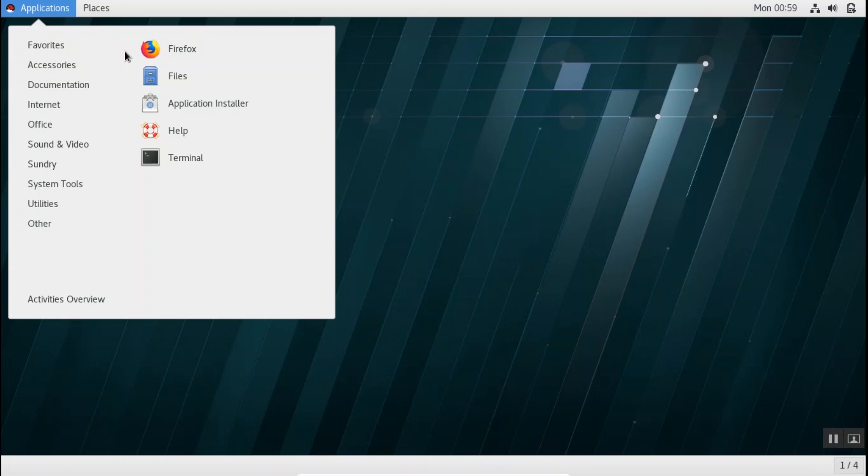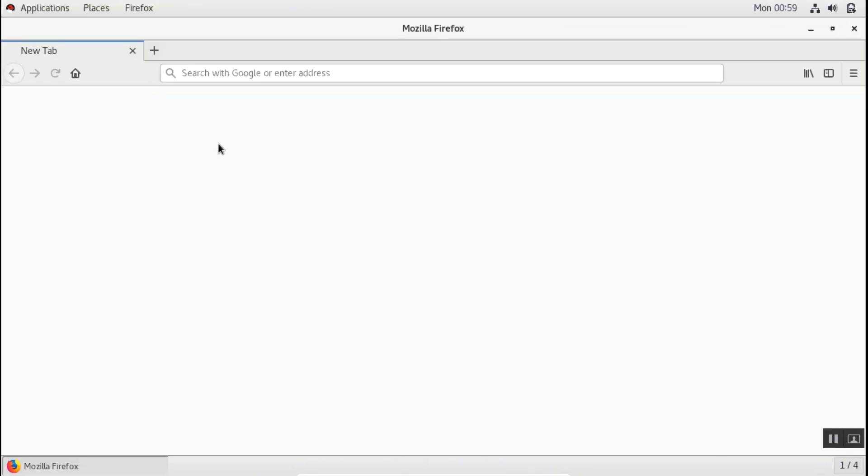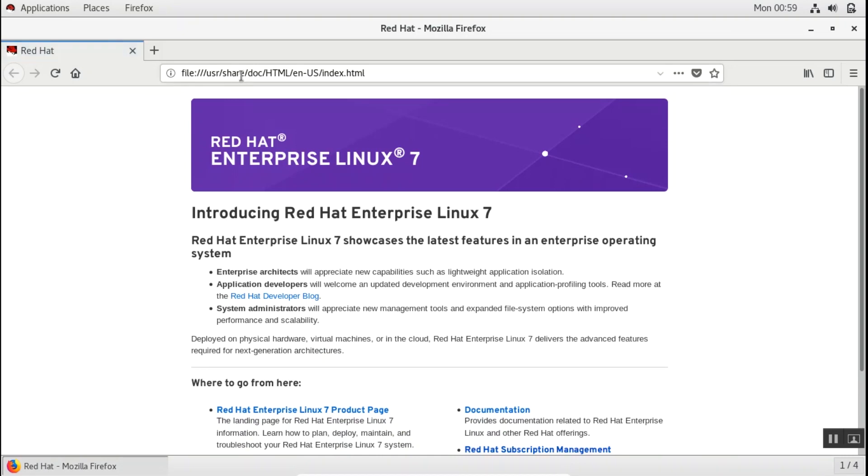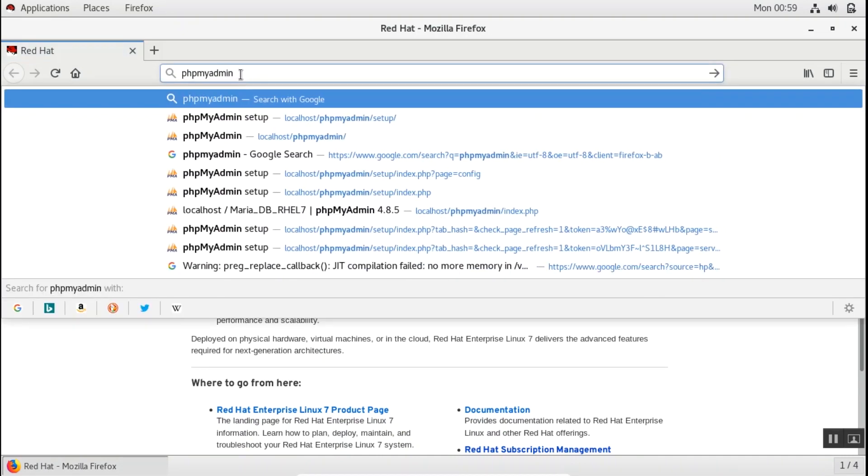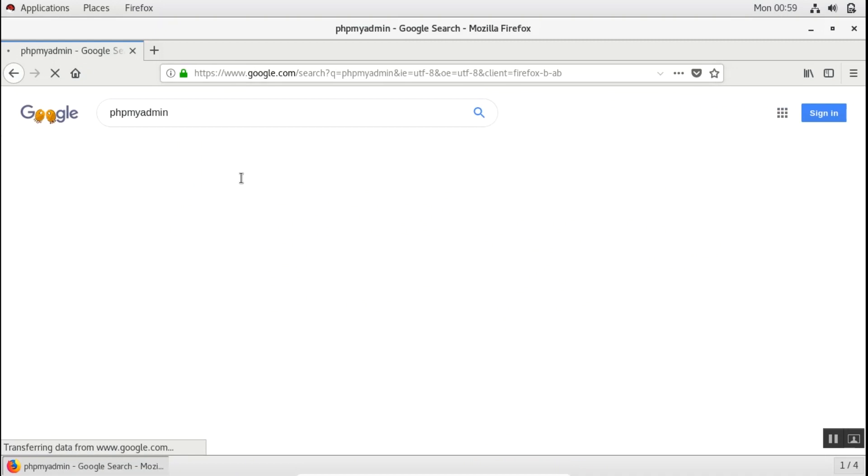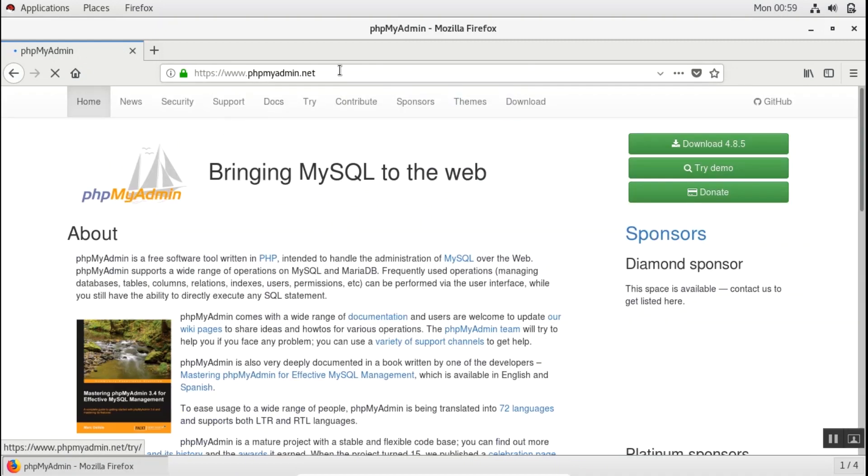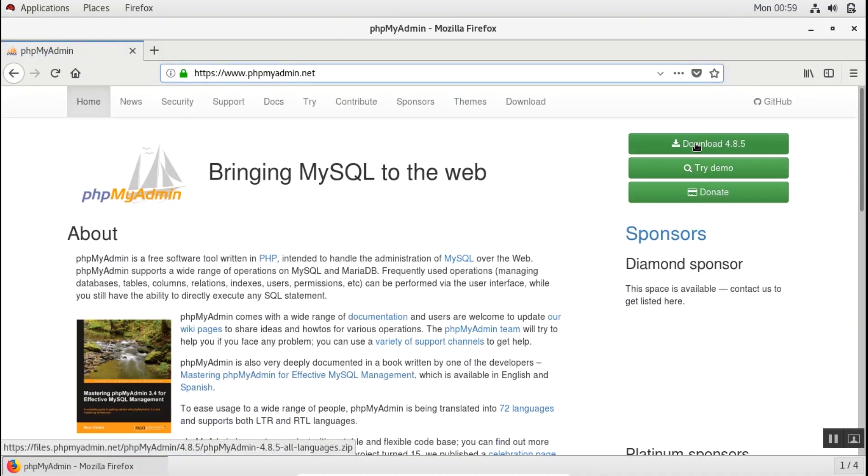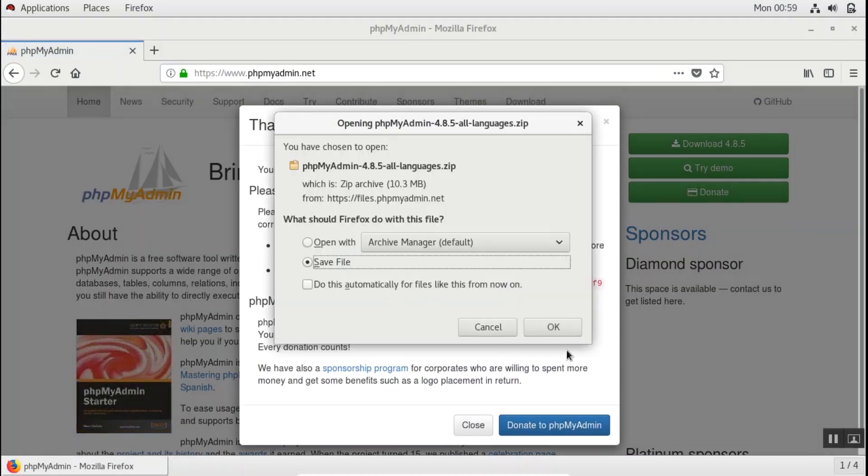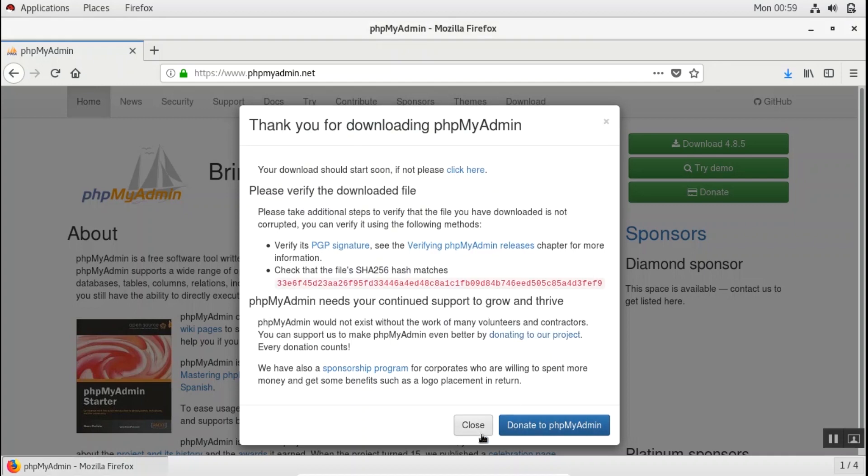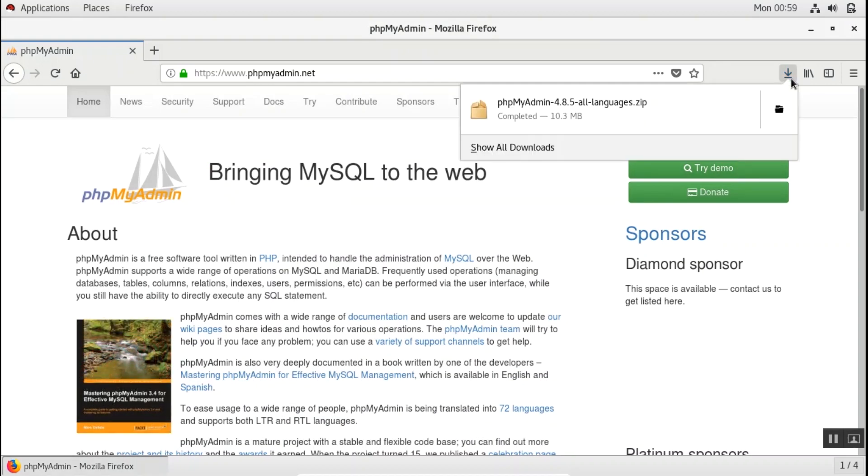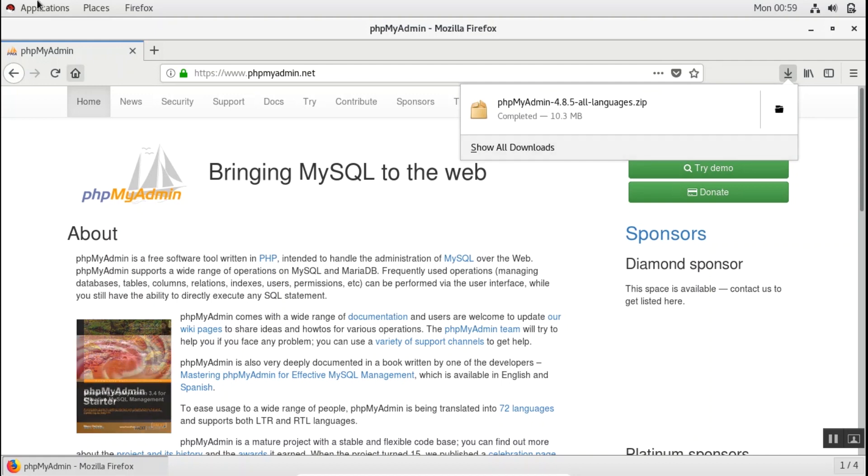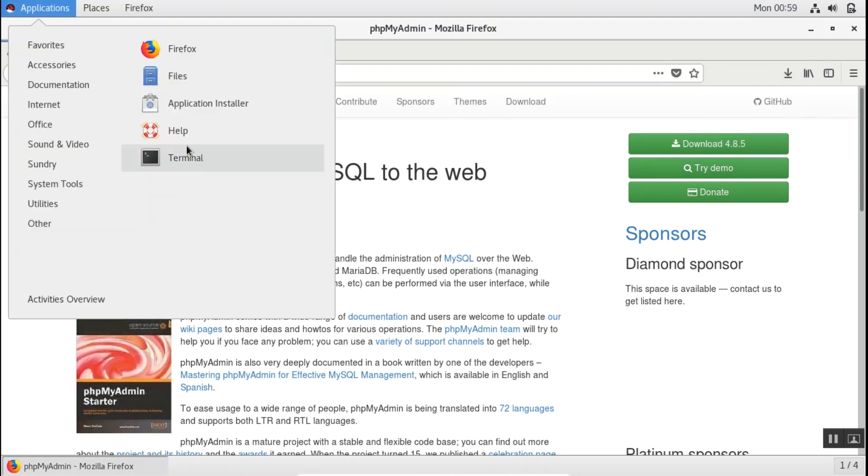The first thing is we'll download the phpMyAdmin tool. In Google, you can just search for phpMyAdmin. And on the phpMyAdmin website, you can download the phpMyAdmin. Just click on the download. And I've already downloaded it. So I'll go to my terminal.